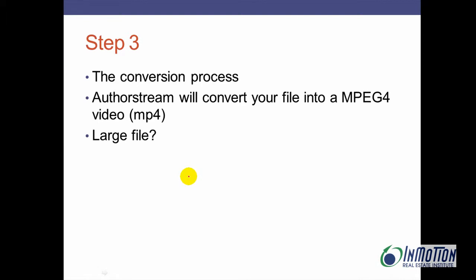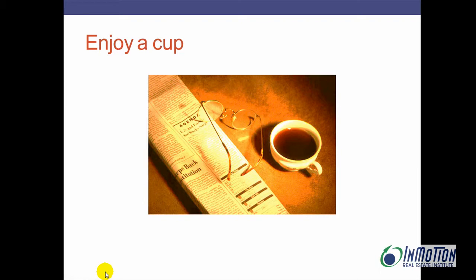Step three: the conversion process. Next, AuthorStream converts your file to MPEG-4 video, and of course if you have a large file, what do you do? Sit back and enjoy a cup of coffee. It's going to take a while.